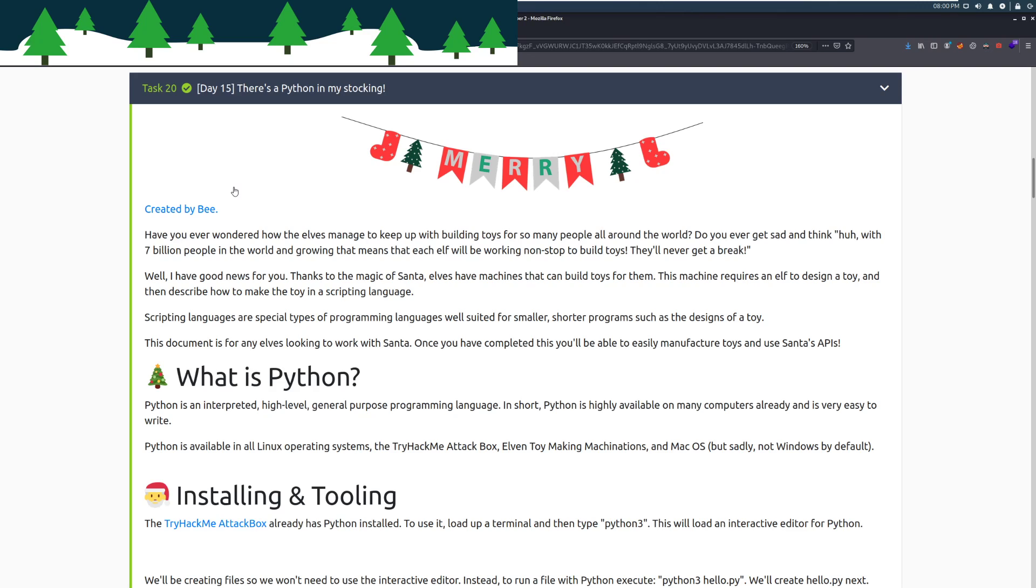Let's go ahead and dive into Day 15. There's a Python in my stocking. Today is the first day on programming, and this was created by Bee. Bee is the head of the subreddit and one of the mods on the Discord at the time of writing.